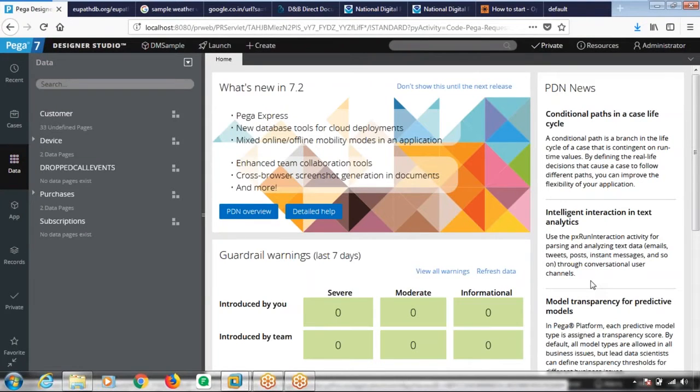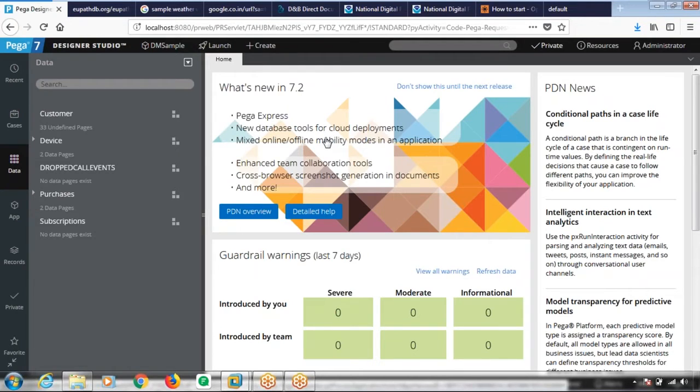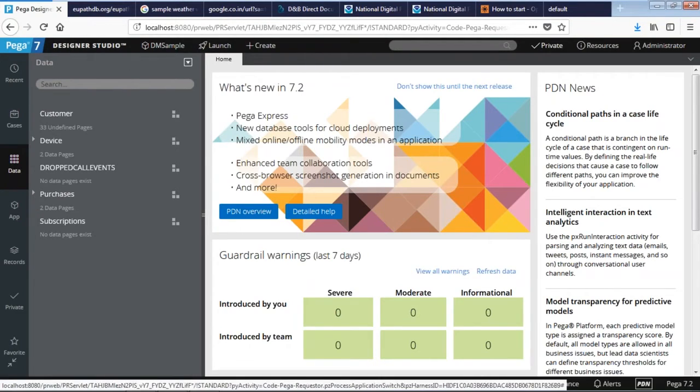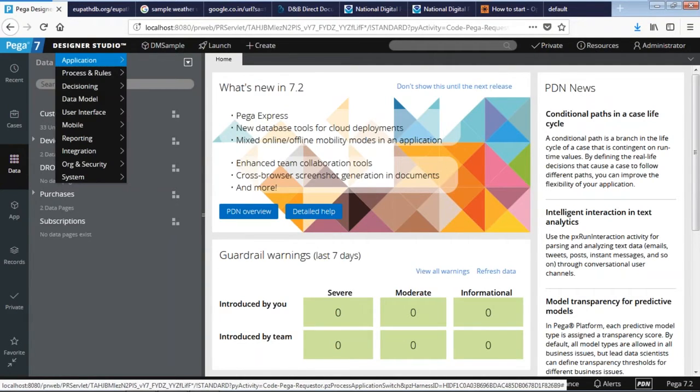Hey guys, welcome to the Pega free tutorial series. In this tutorial, I'll walk you through how you can create a Pega integrator to connect to a web service. So what's Pega integrator? Well, Pega integrator can be used to connect to any third-party applications or any web services.